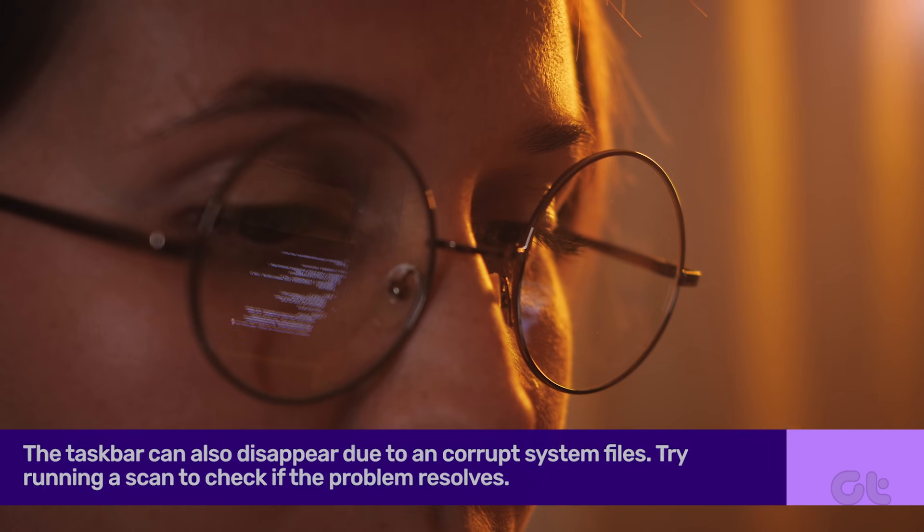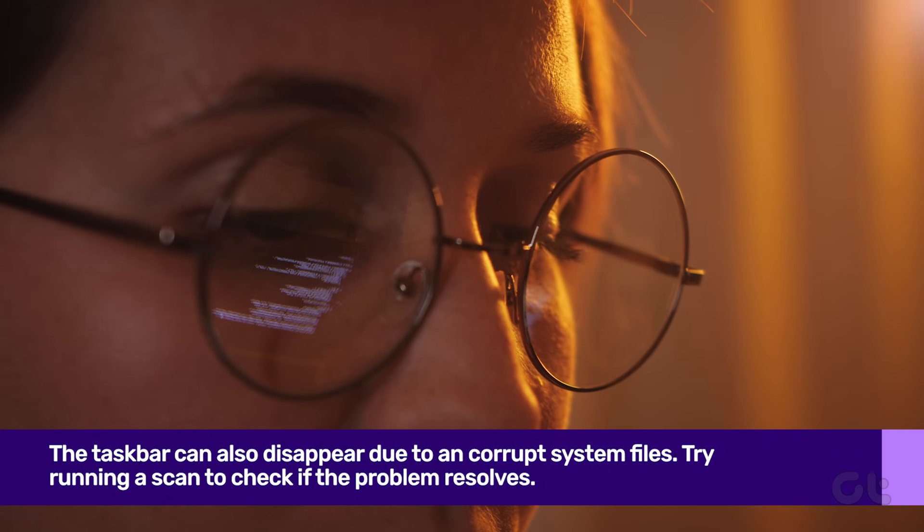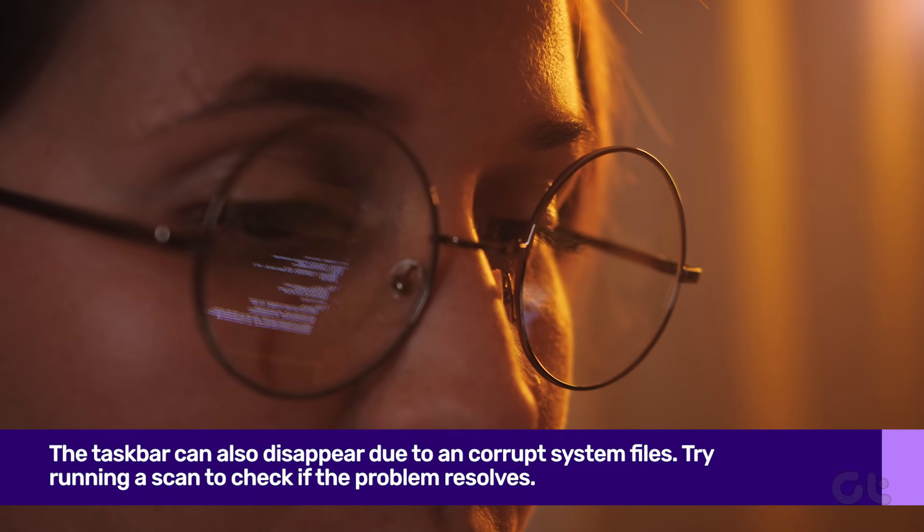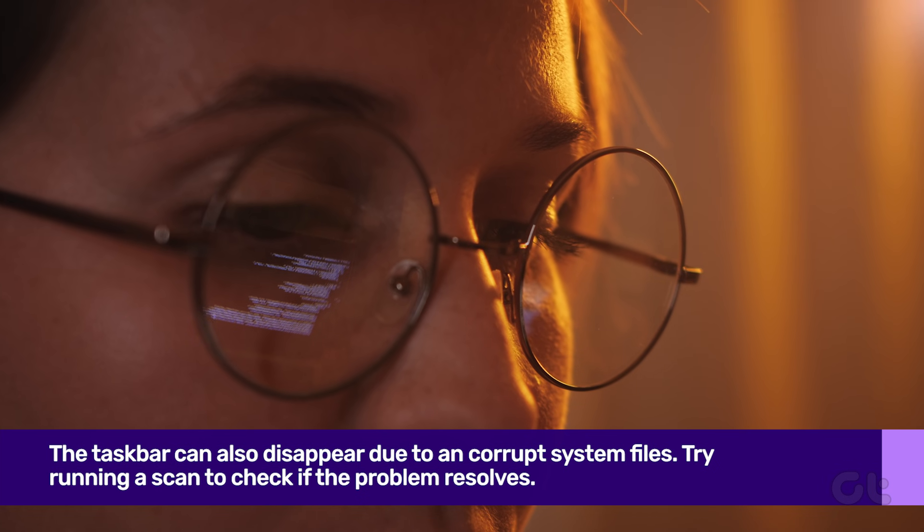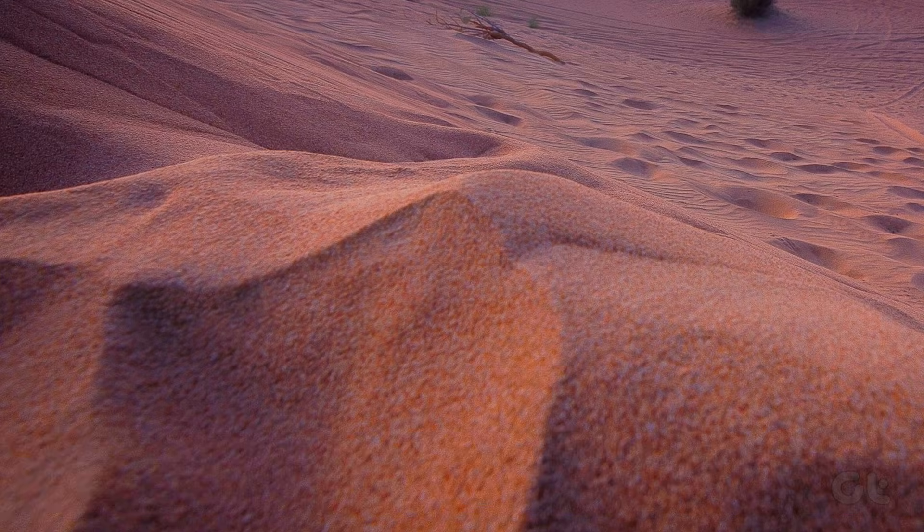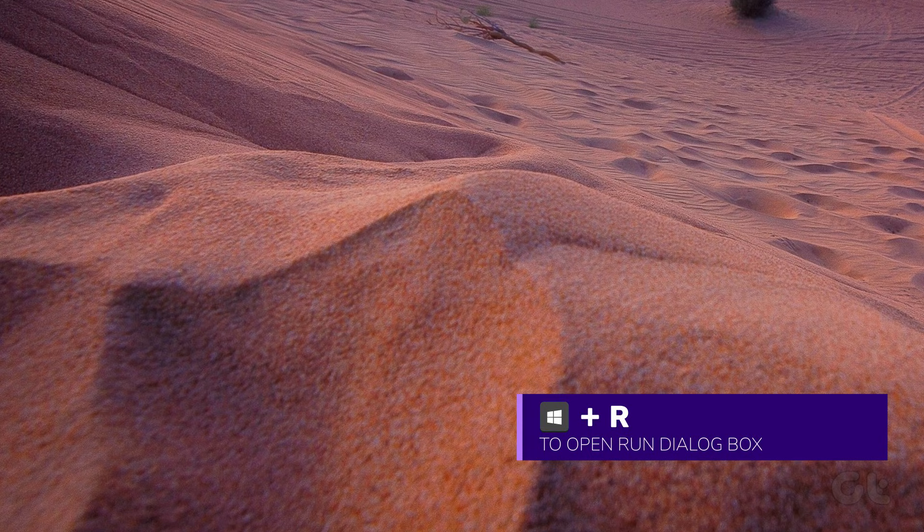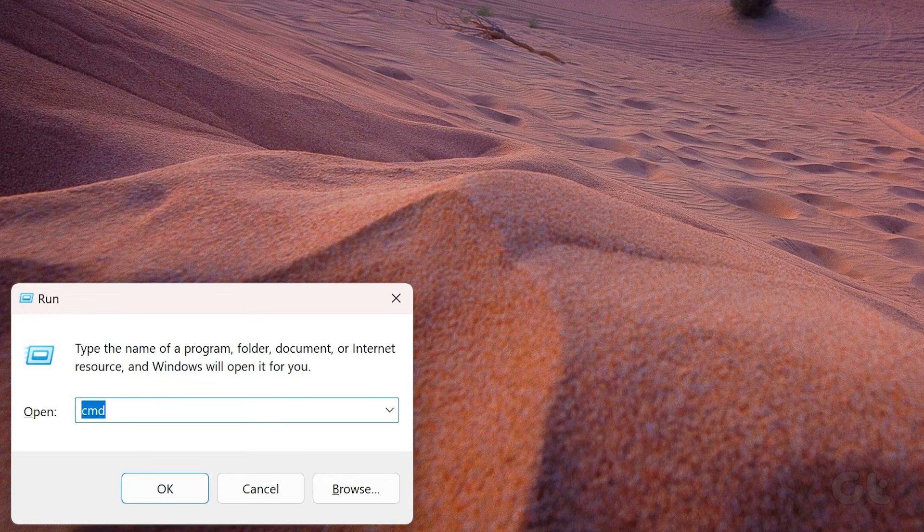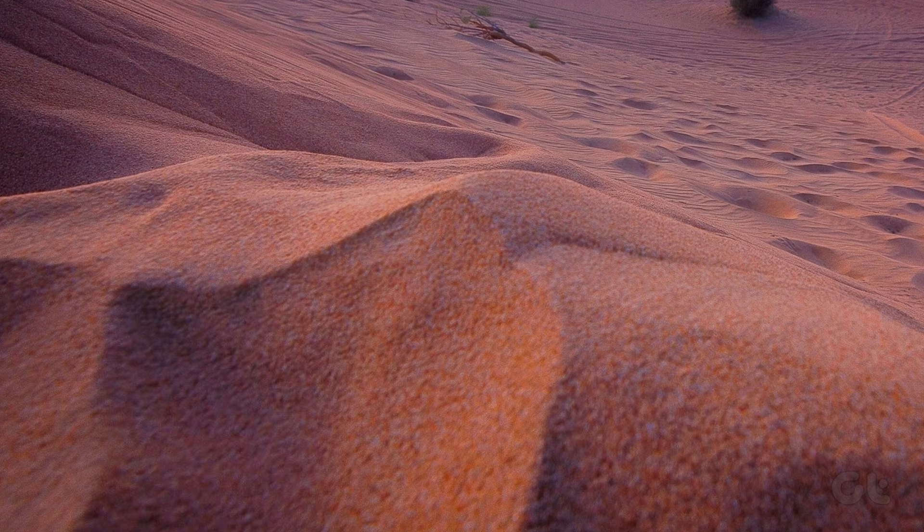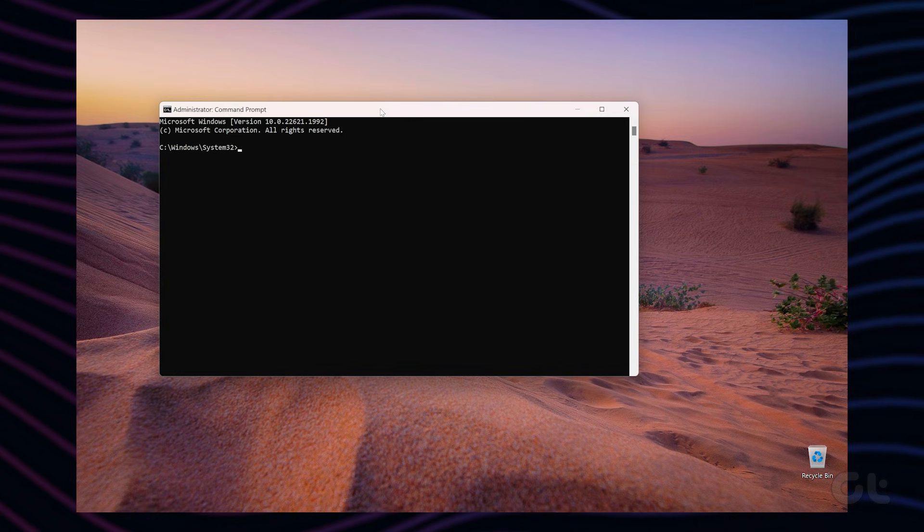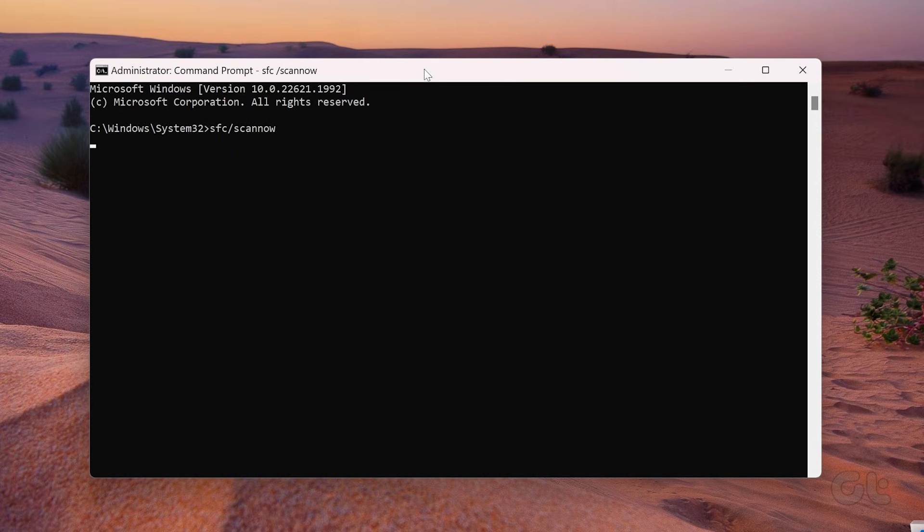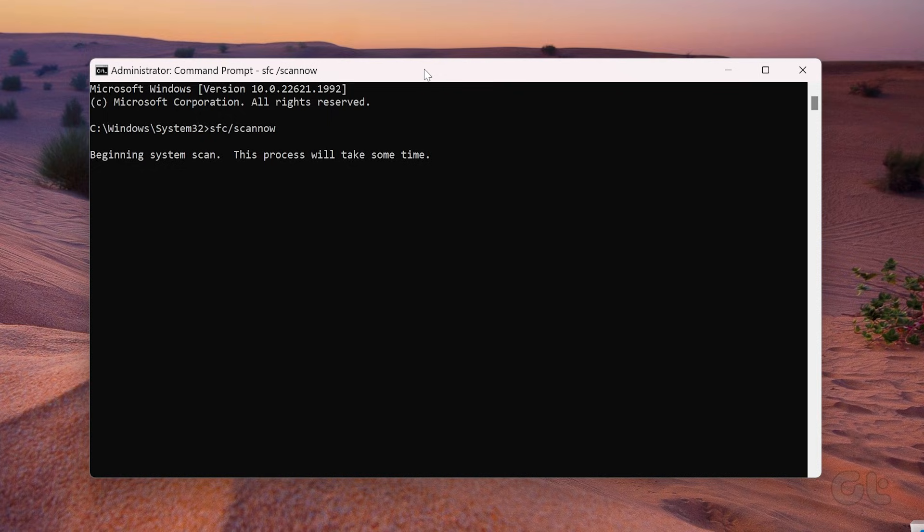Another reason for the taskbar disappearing issue on Windows 11 is corrupted system files. To fix that, press the Windows plus R keys together to open the Run dialog. Type in CMD in the search box and press Enter. In the console, enter the following command and press Enter. Wait for the scan to complete and then reboot your PC to see if that resolves the issue.